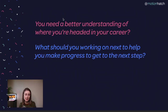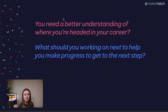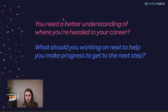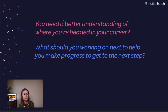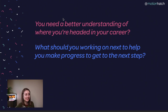The two things I want to tackle today on this live are: you need a better understanding of where you're heading in your career, because sometimes you feel like — what am I doing next, where am I going? And what you should be working on next to help you make progress to get to the next step. So that's what we're going to talk about today.